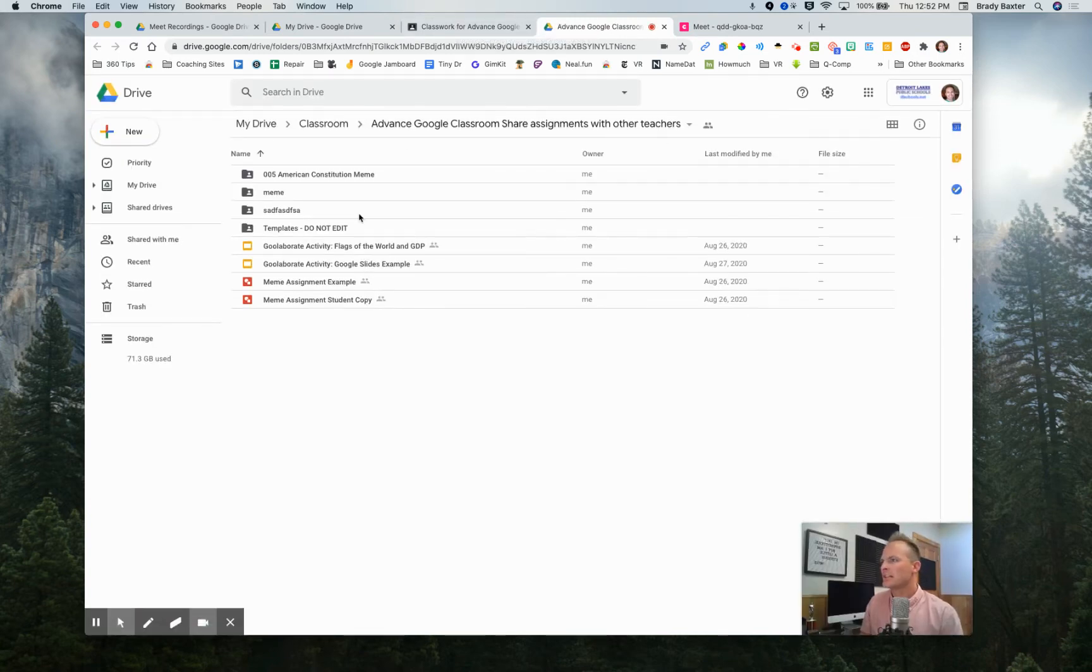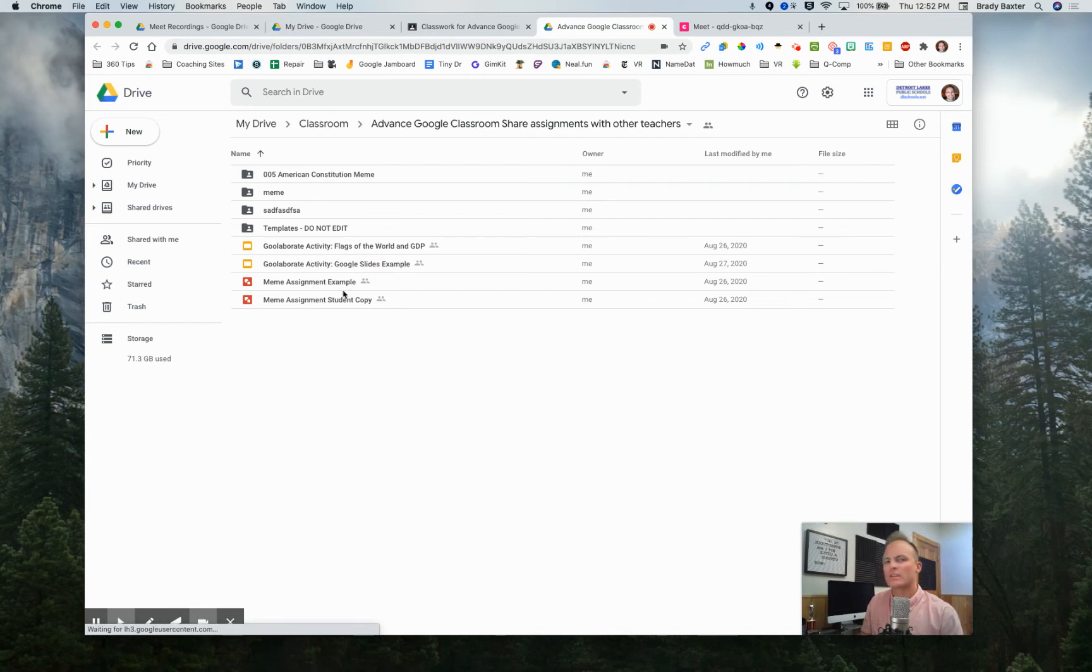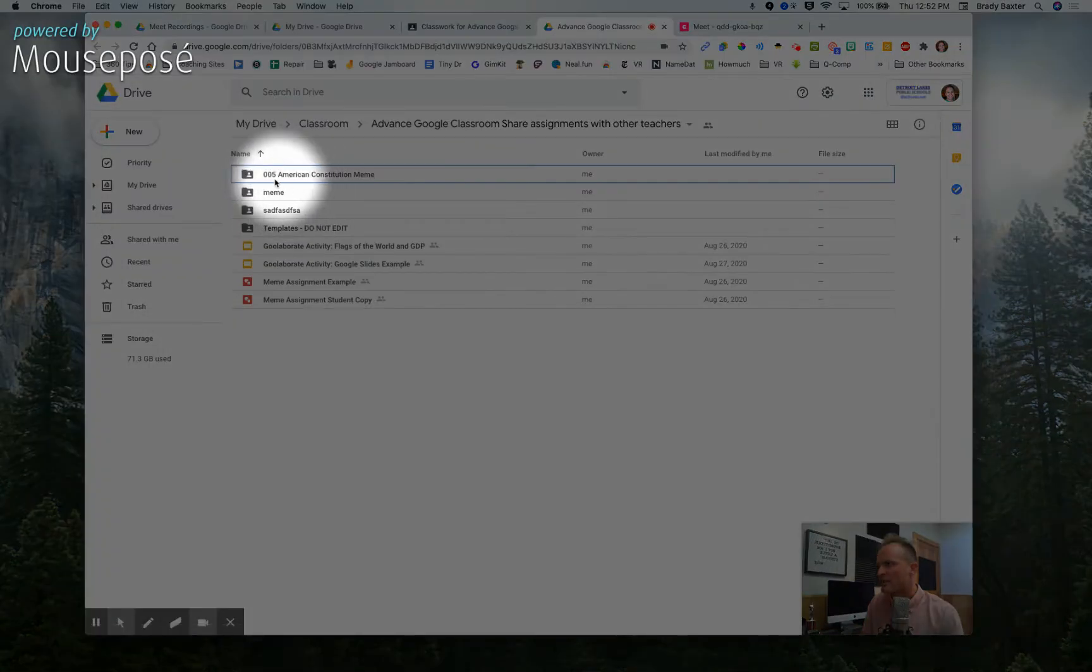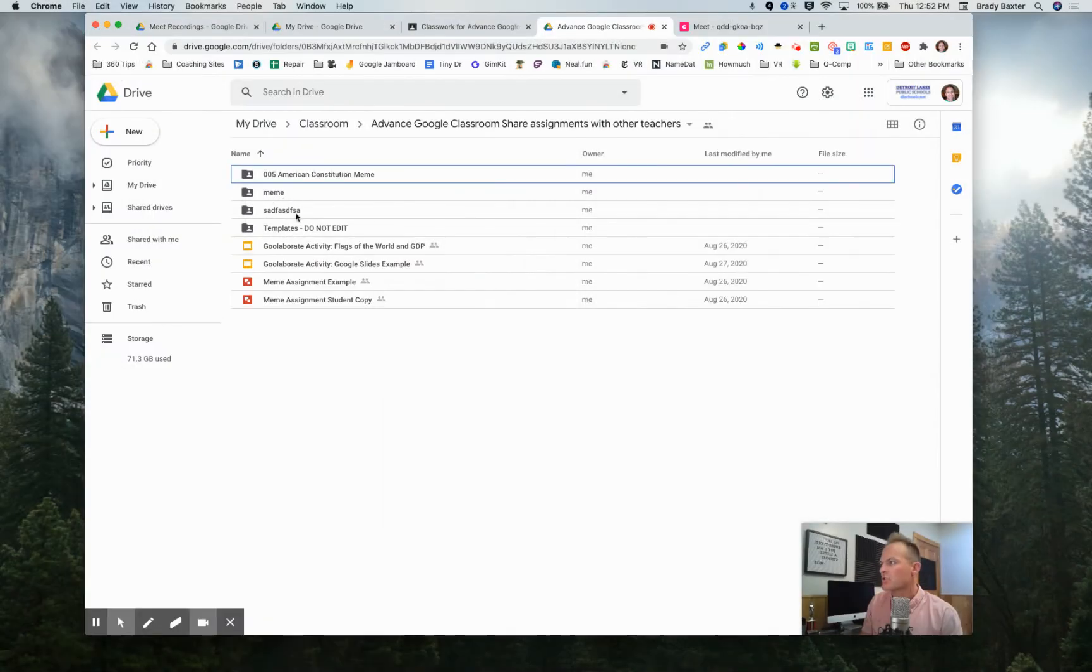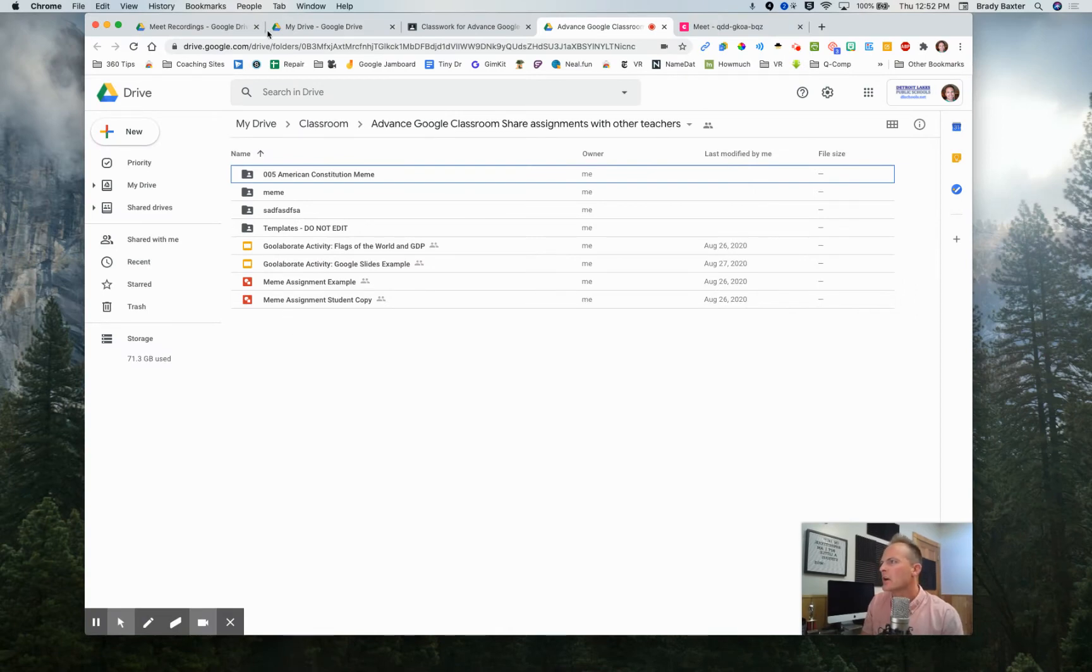So look at this. You've got all that stuff in there that students can see, except for the top stuff. These are the assignments. Only you can see that as a teacher. But we need to get that other video in here. How do we do it?